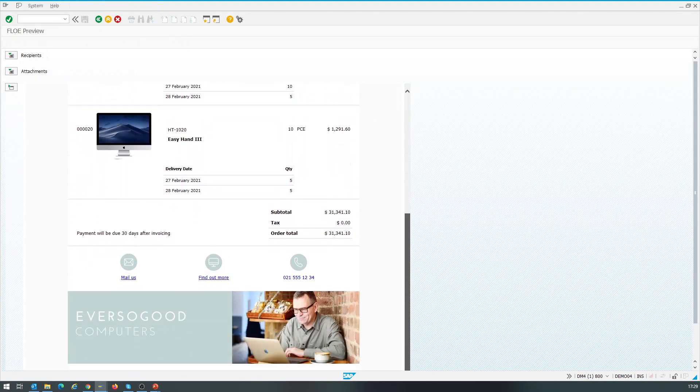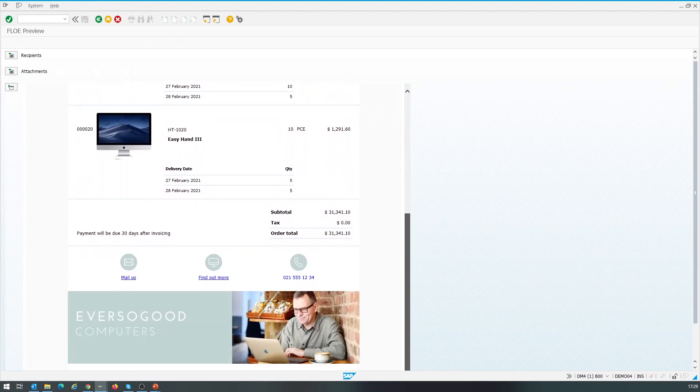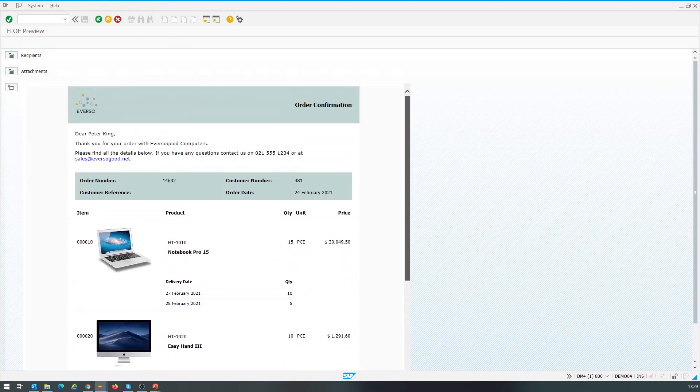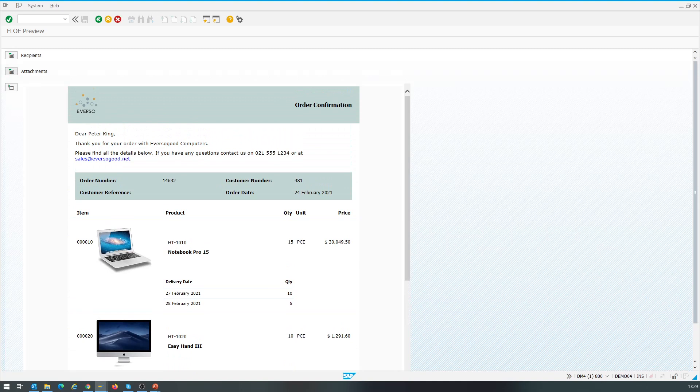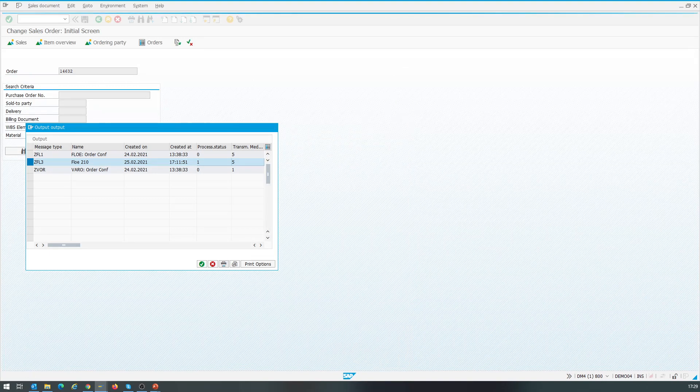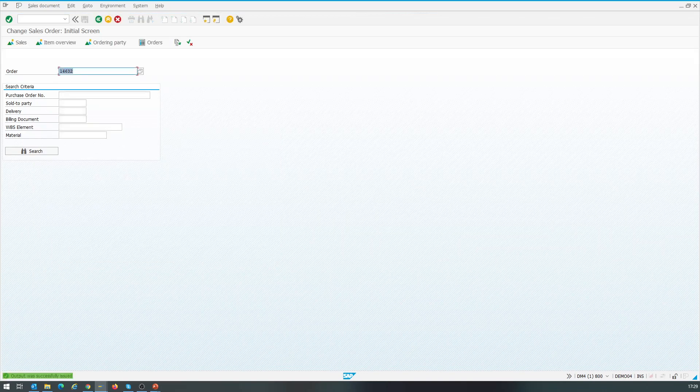We can also see in the attachments tab that an attachment will be generated. Next, we close the preview window and select the option to trigger the output. And we see that the output was successfully sent.